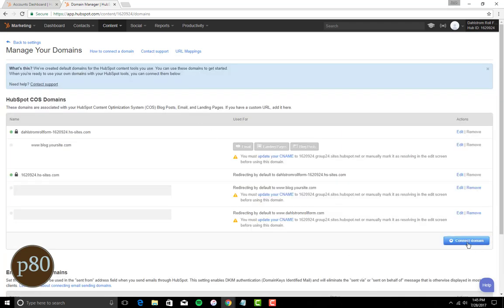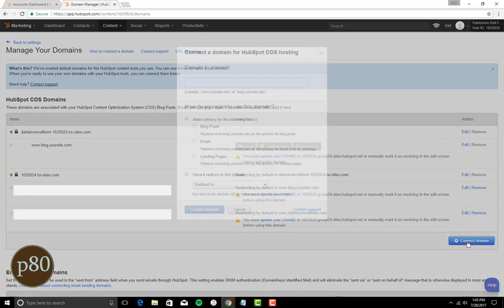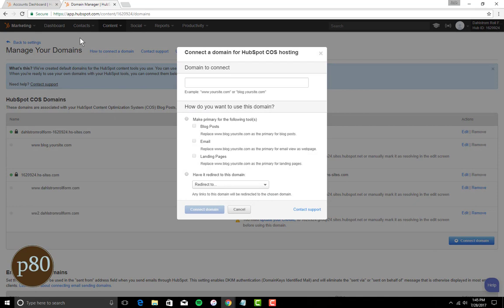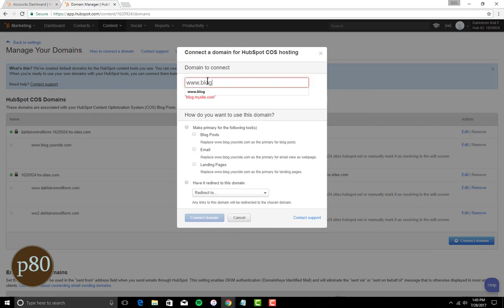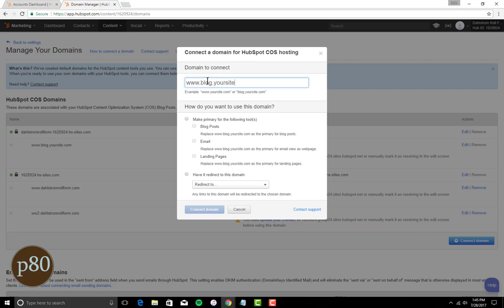To add the new domain, click Connect Domain. Enter the subdomain that you want to connect to HubSpot under Domain to Connect. This should be a subdomain like blog.mysite.com as you cannot connect the root domain in HubSpot.